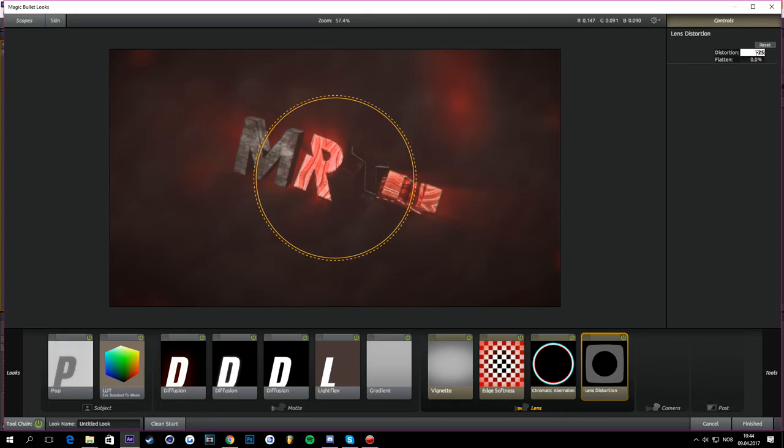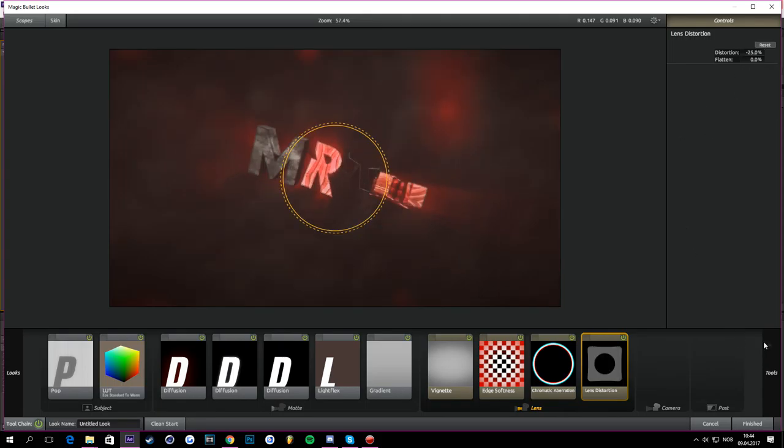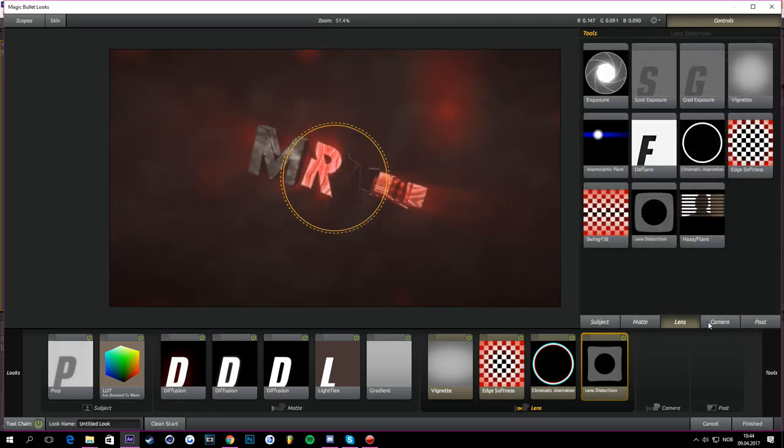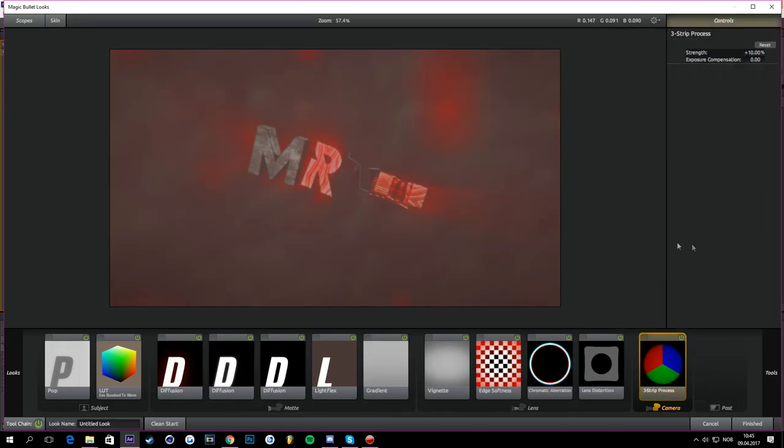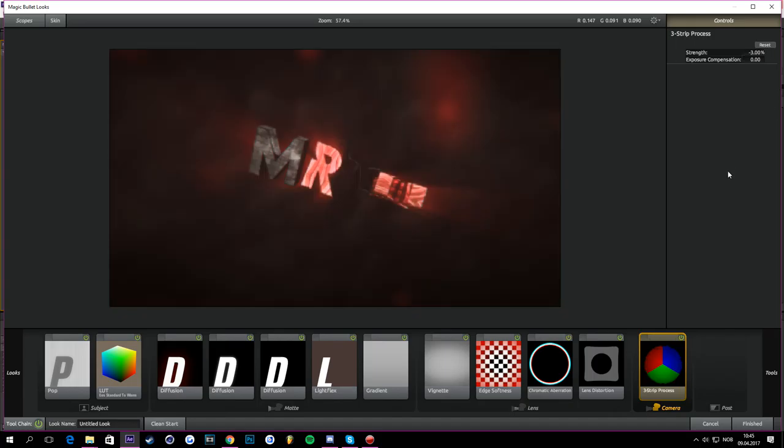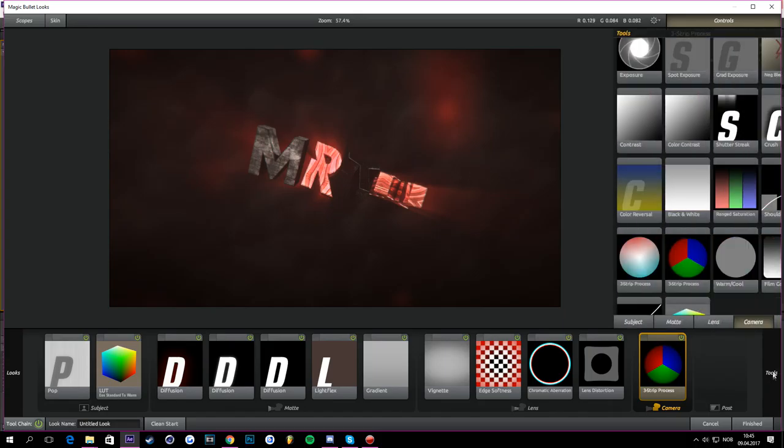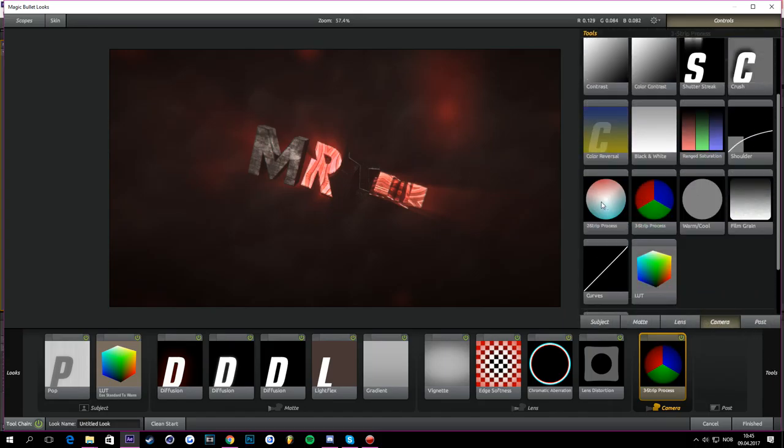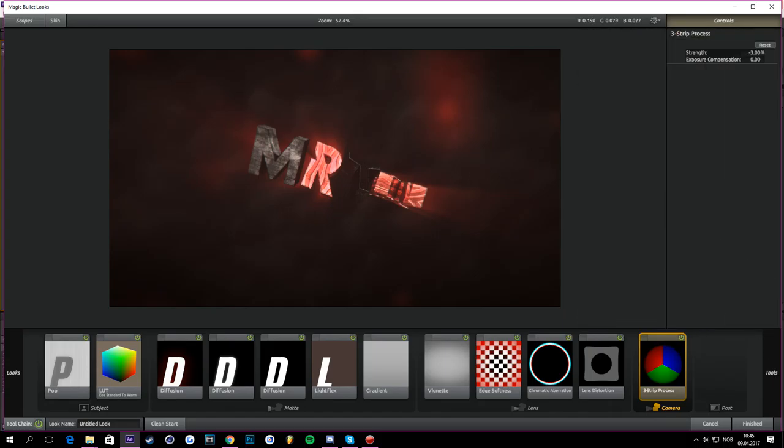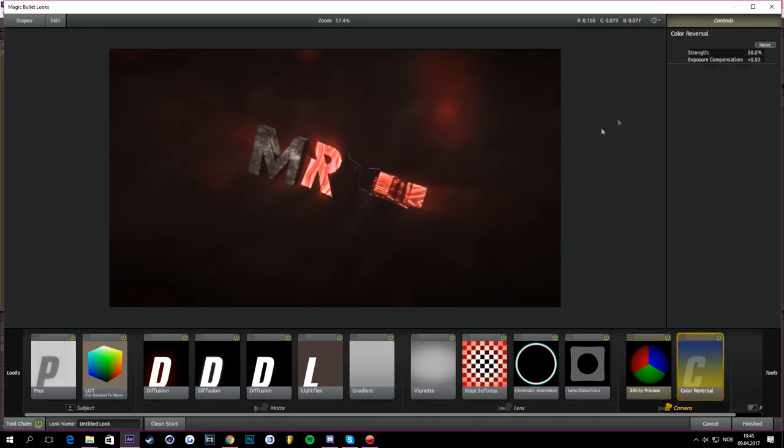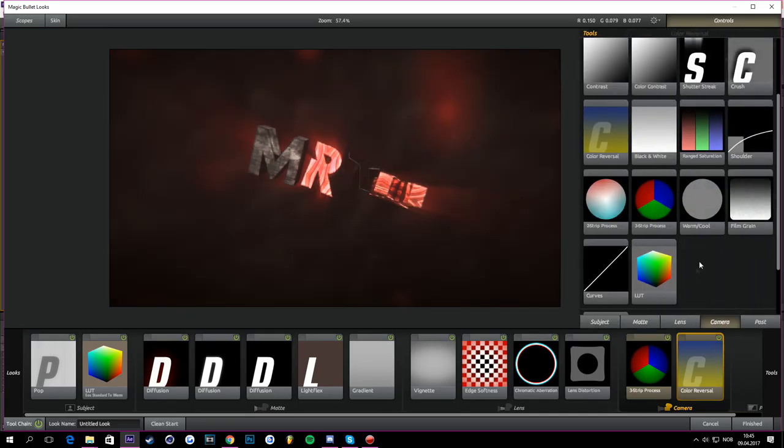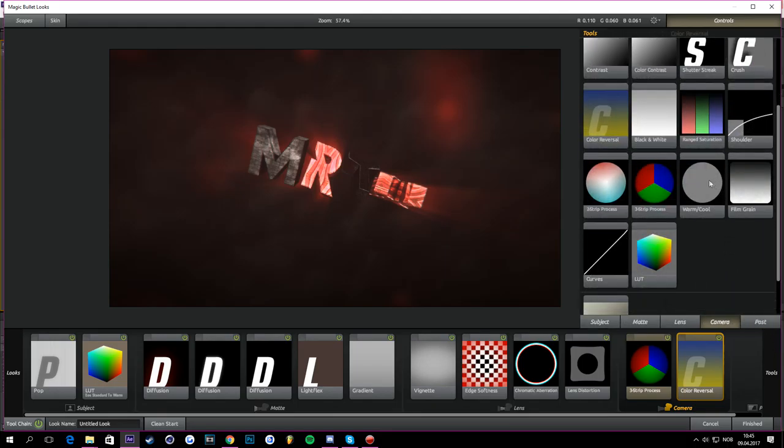Then you can go to Camera and take the Three Strip Process right there. And you take, change the strength to minus 3. This will make it a nice contrasty image. And then you can go to Color Reversal and just change the thing strength to 30.